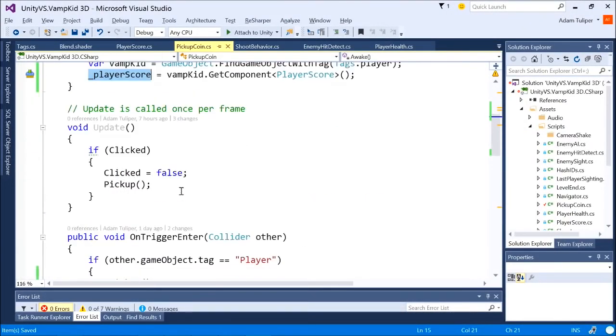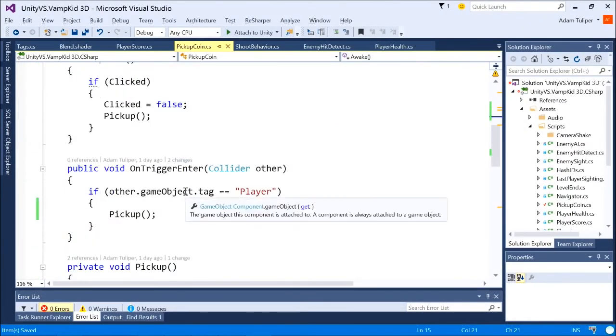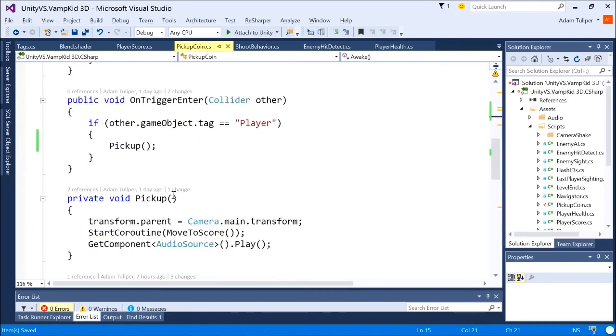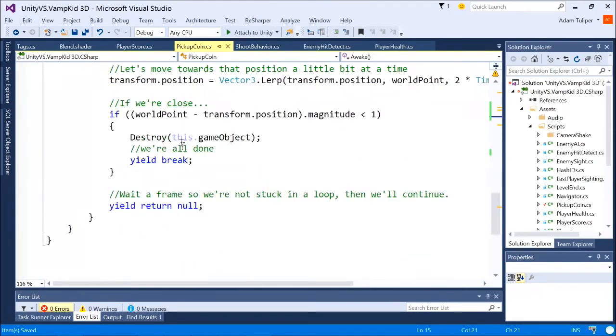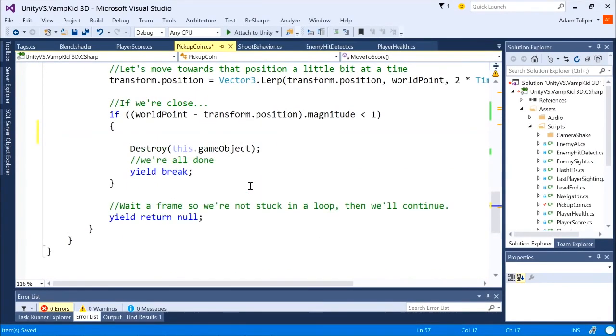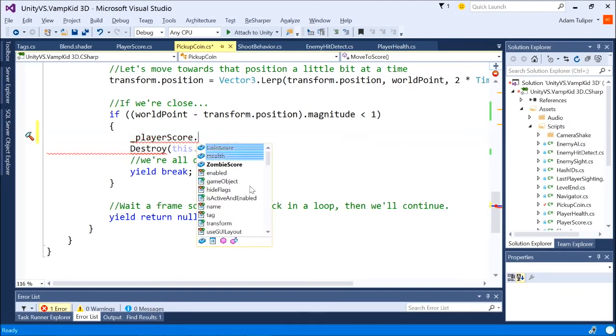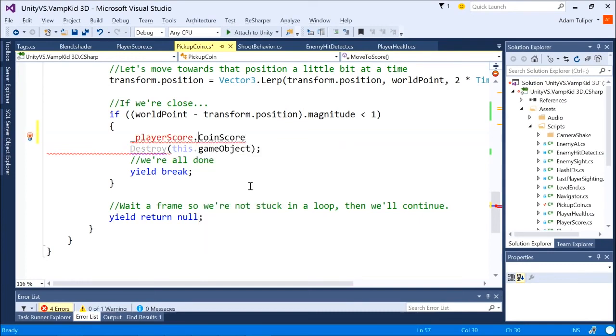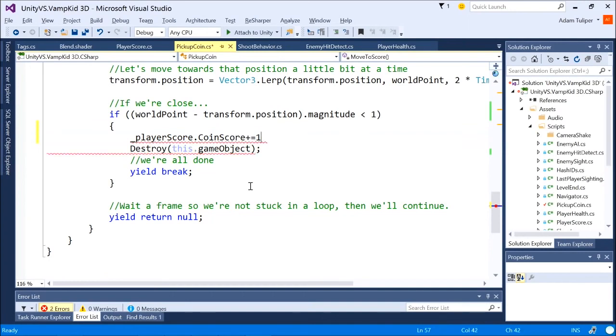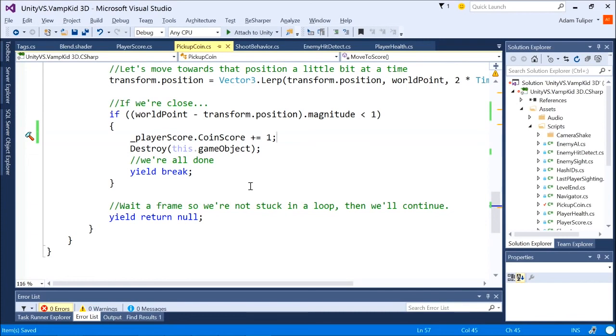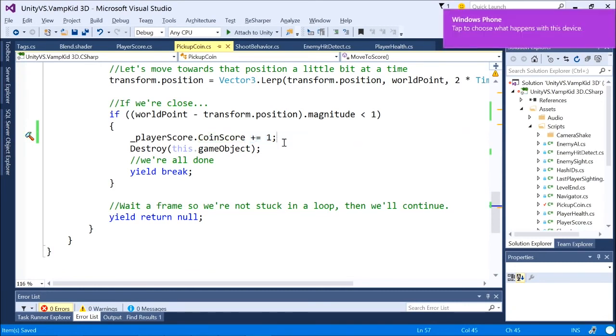And then once we actually pick up a coin, once we get close enough that we're going to destroy our coin, at that point in time, we will say our coin score plus equals one. In other words, increment it by one. This is a little bit of what they call a brittle implementation. Ideally, I would probably want a method I call into and give it a value of how much to increase just to make sure multiple things aren't calling at the same time. There's a couple, just, there's a little bit slightly better way to write.